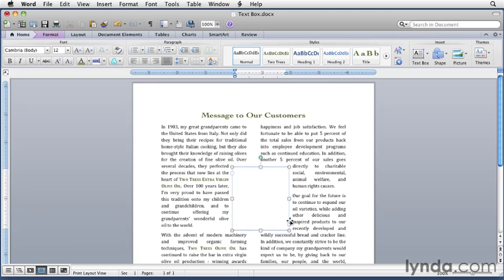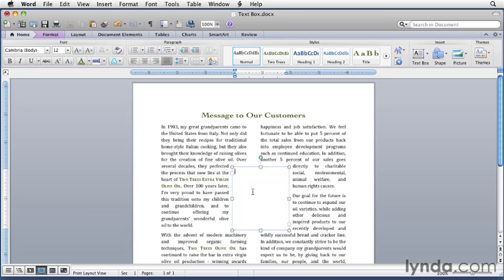Now if you don't get the text box exactly in the middle, don't worry about it. I'll show you how to move it later on. An insertion point should appear inside the text box. If it doesn't, you can click inside the text box to place it there. You can then type in any text you like.